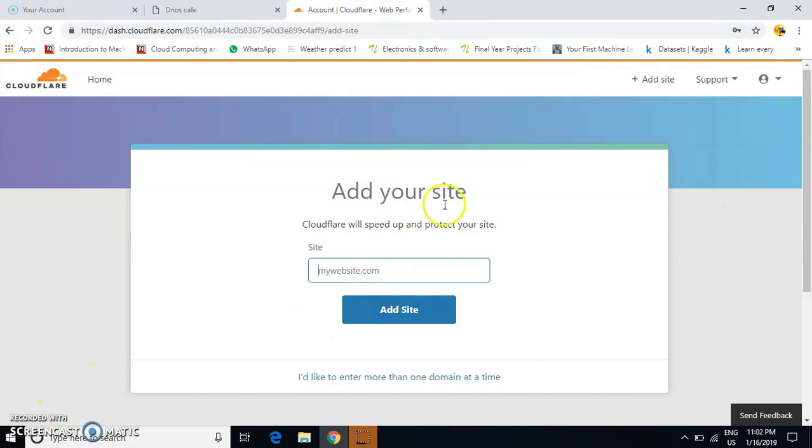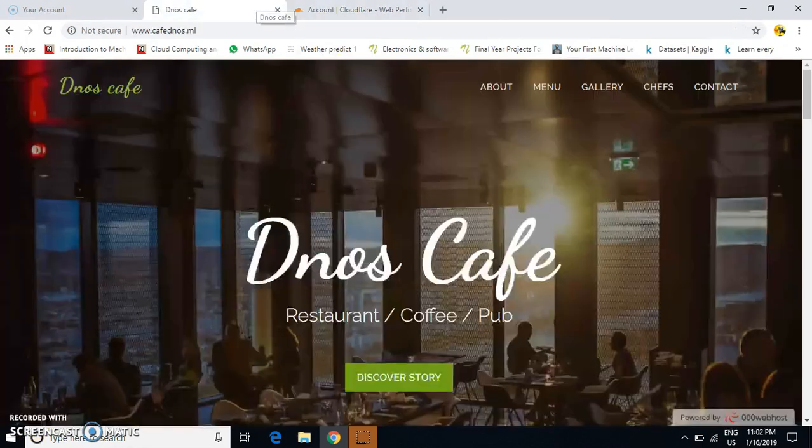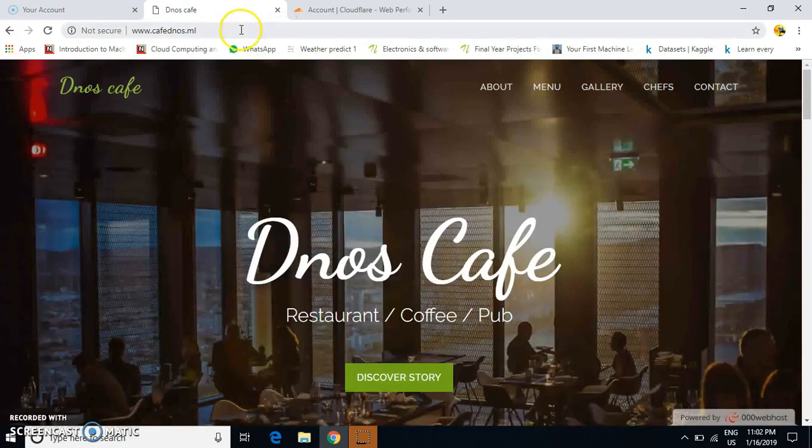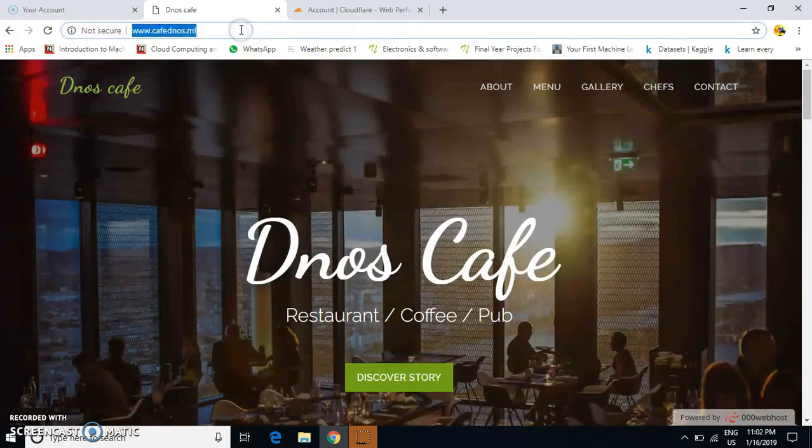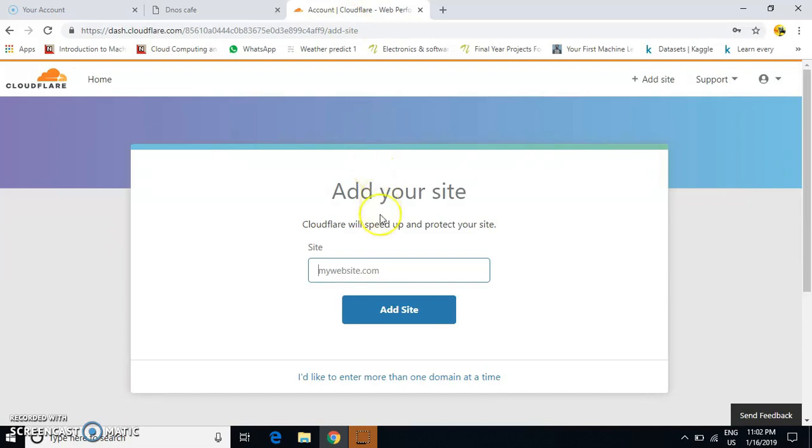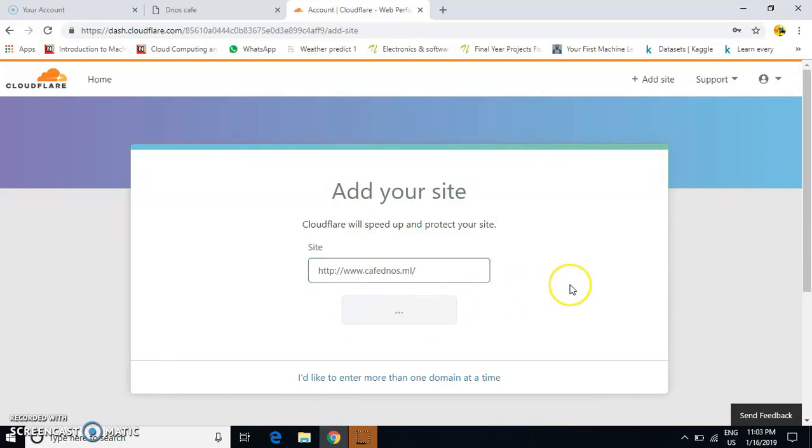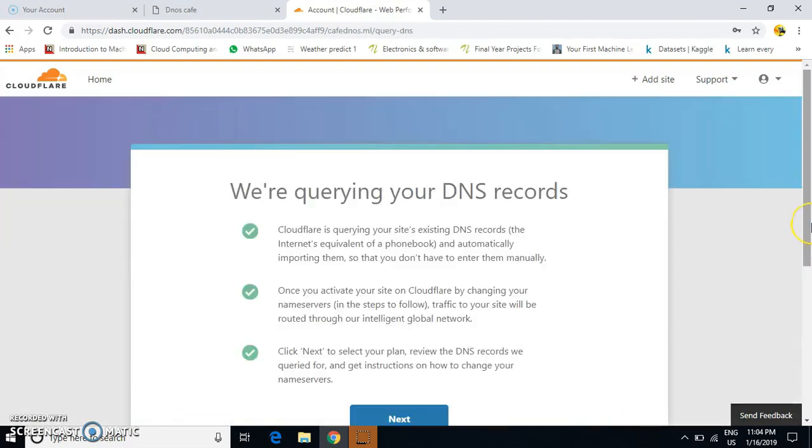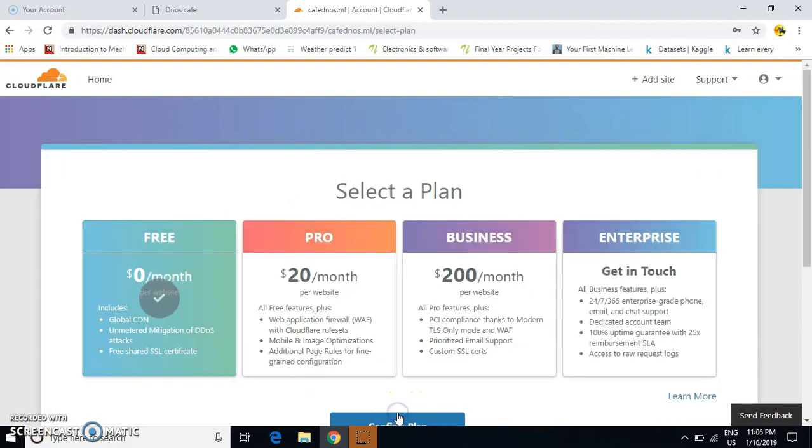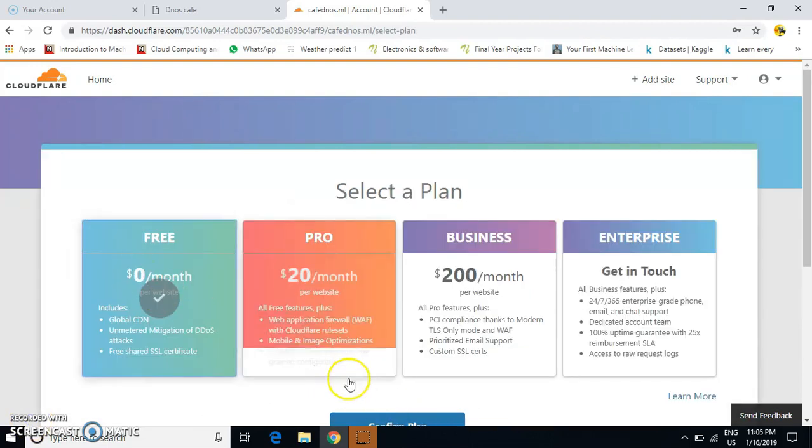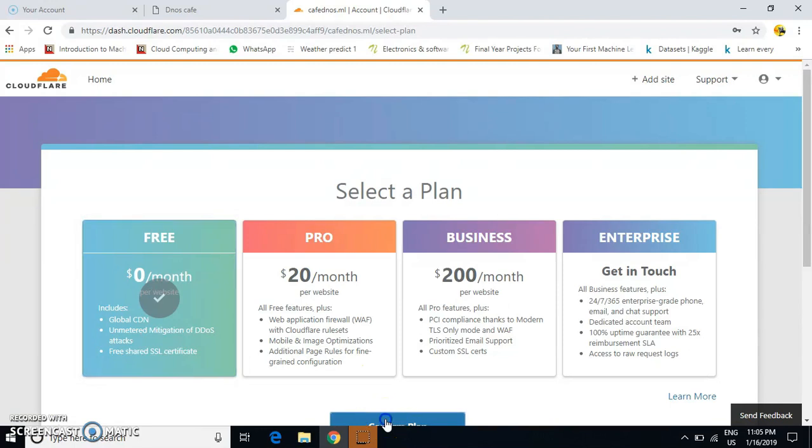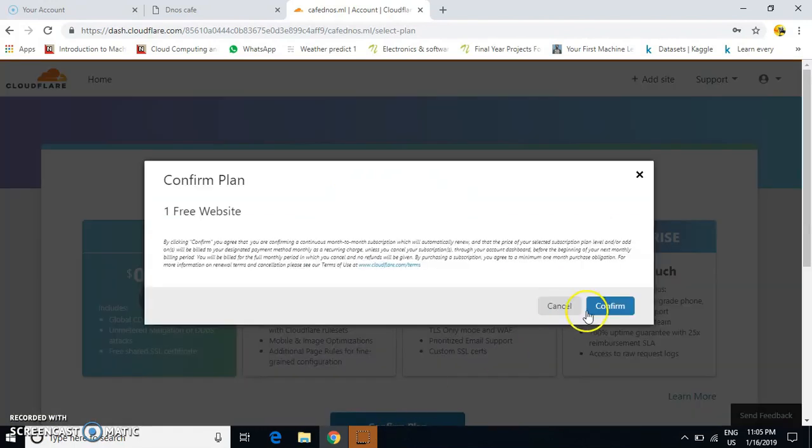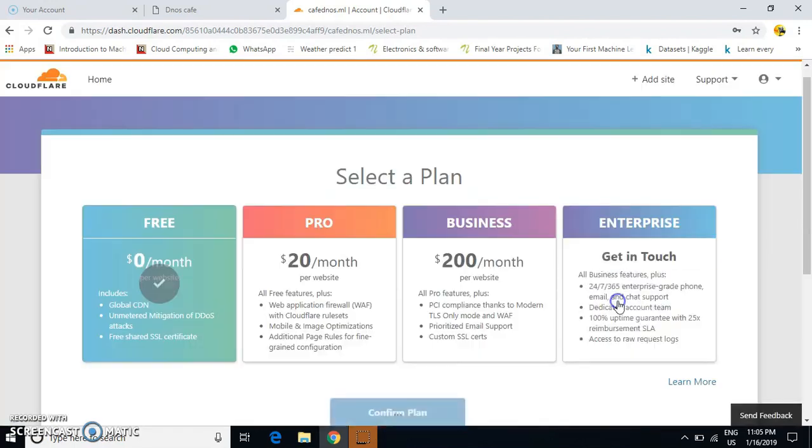After that, add your site here. Enter the URL of your website and click 'Add Site'. Then click 'Next', select the free plan, and confirm.